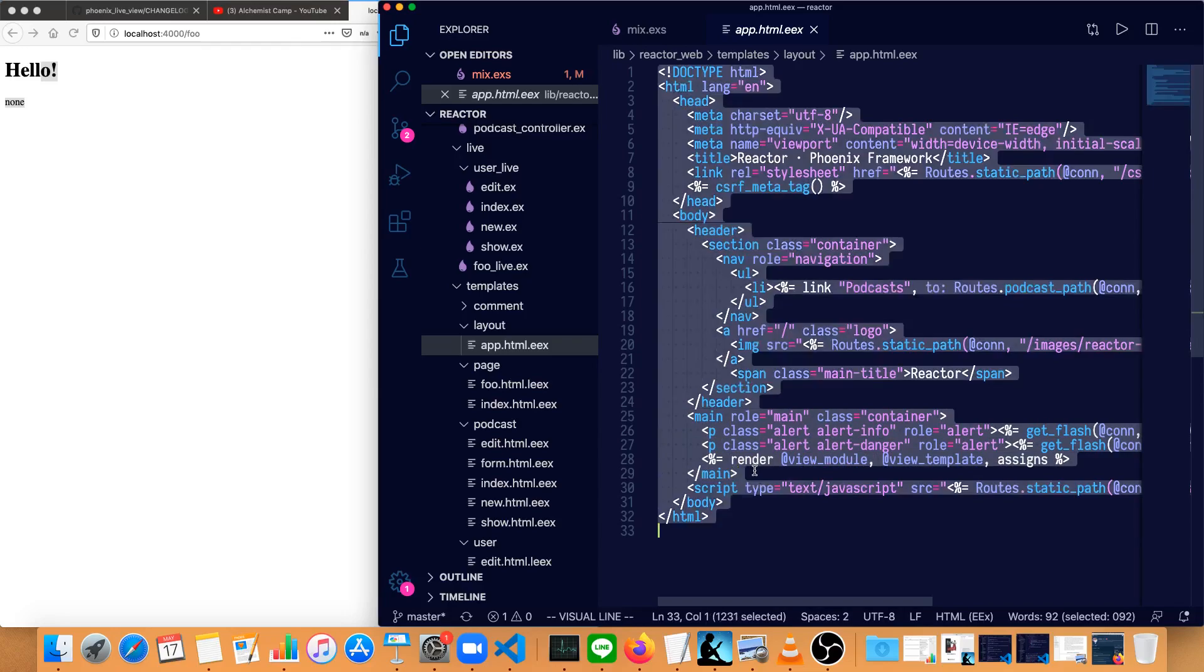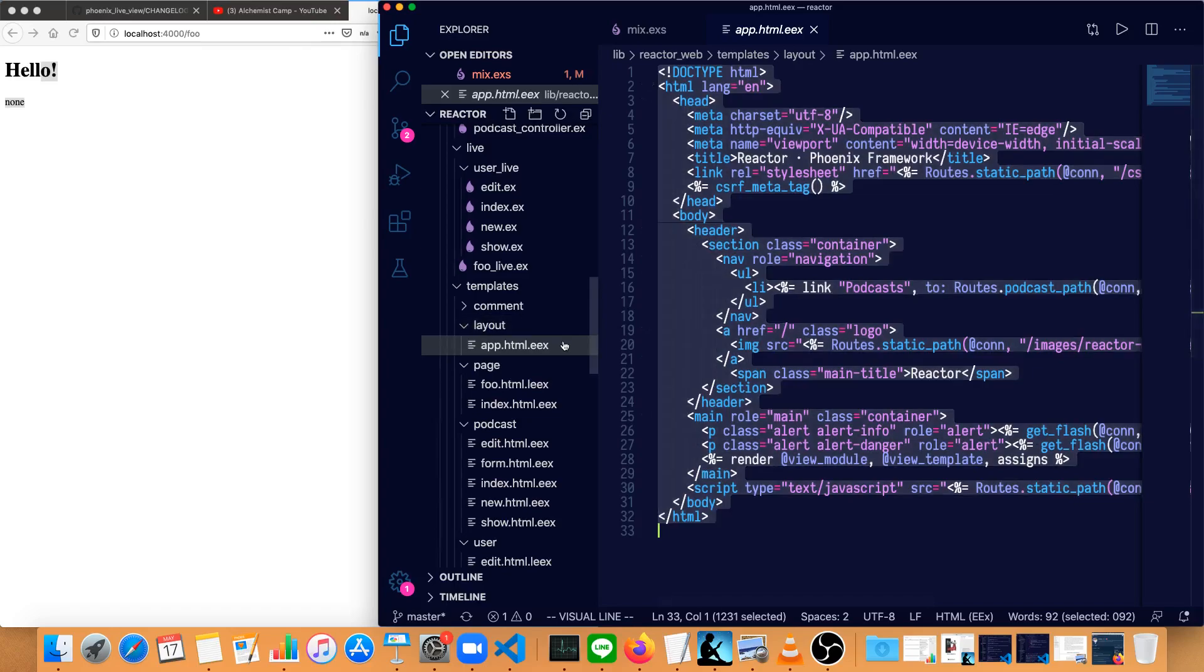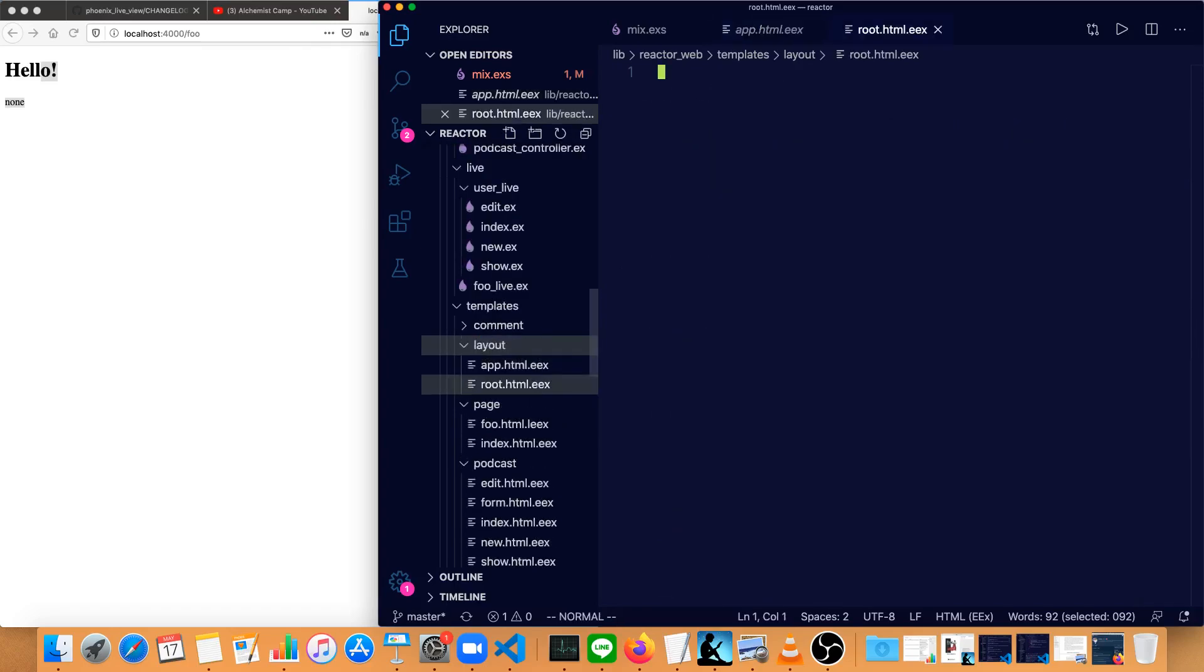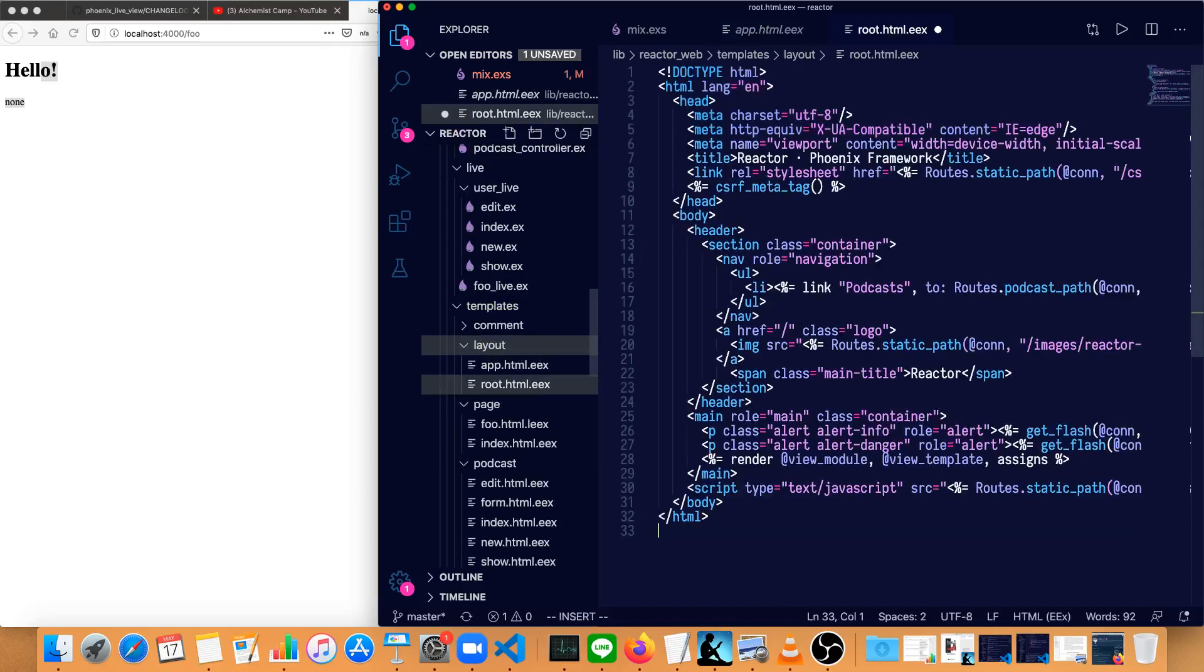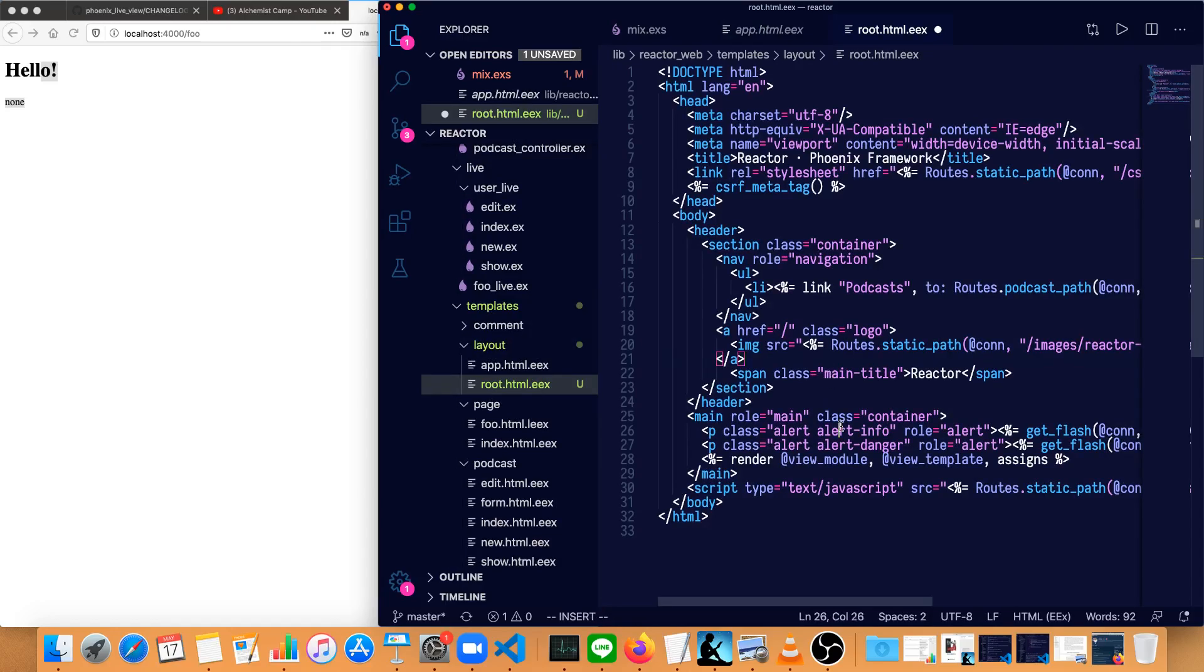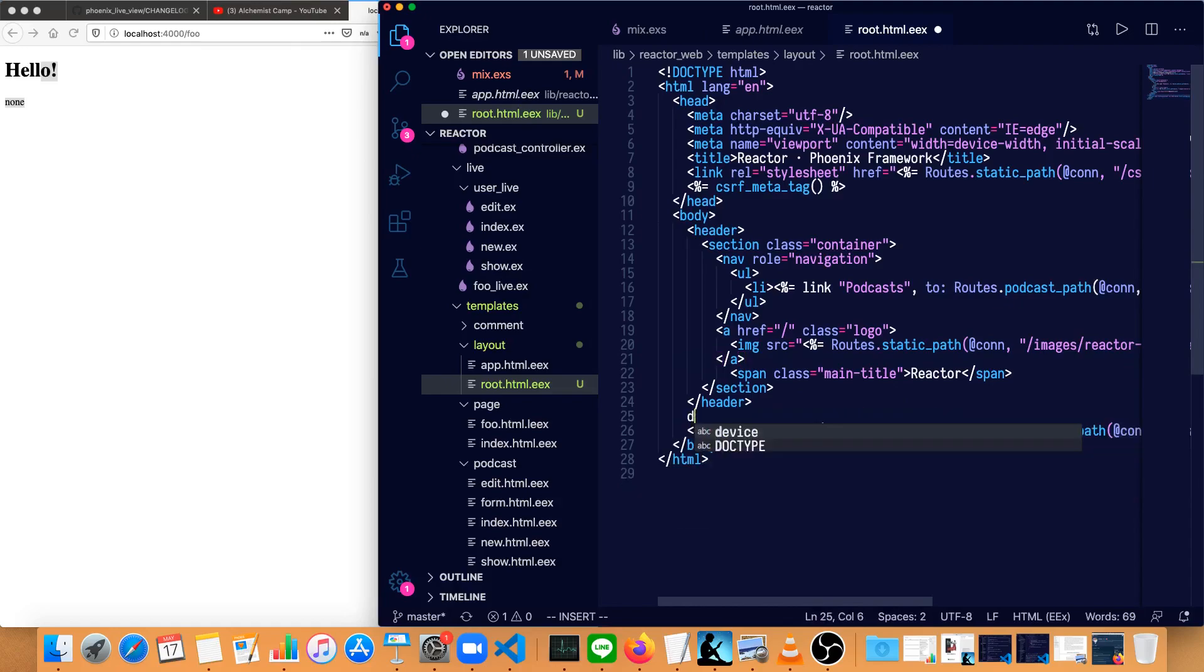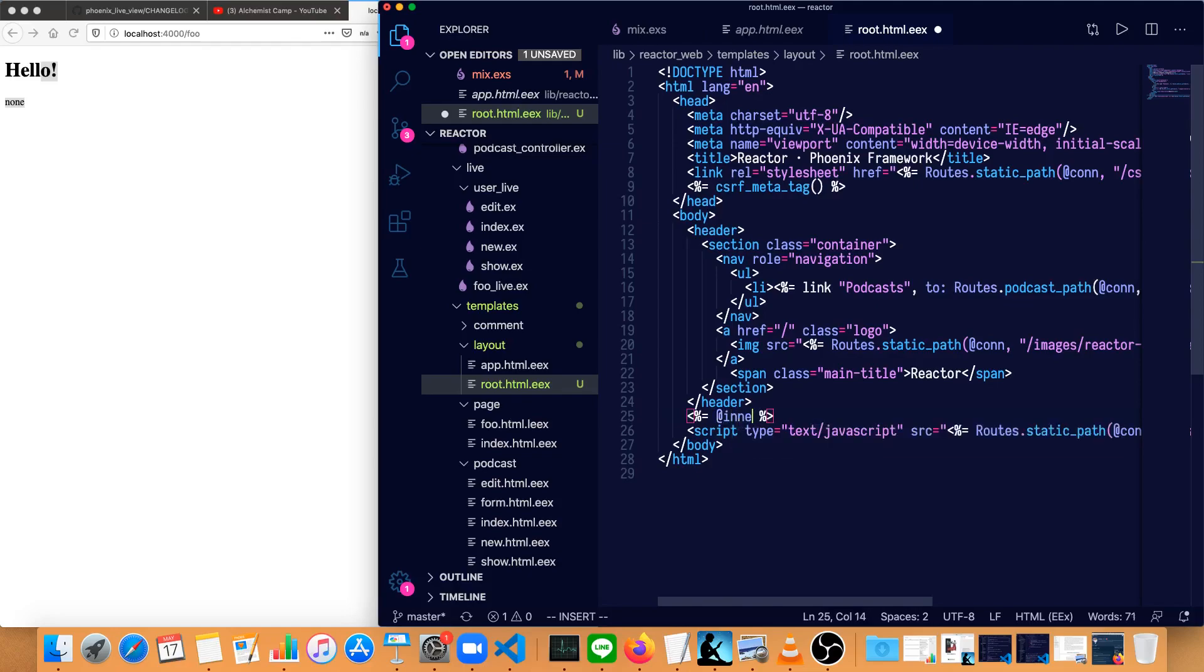First thing we'll do is just copy this entire thing and make a new file, root.html.eex, paste it in here, then we'll replace this entire main section with just one tag, and that's going to be inner content, like so.